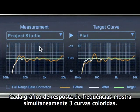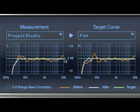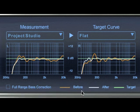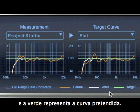Each frequency response graph shows three color-coded curves simultaneously. The orange curve represents the original measured response of your speakers and room. The white one represents the corrected frequency response of your monitors and room. The green one is your selected target curve.